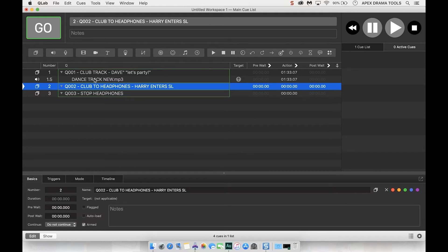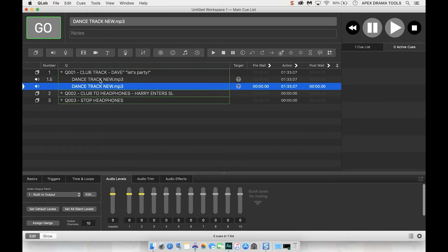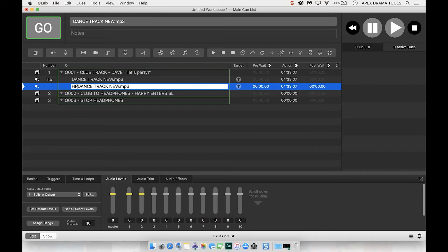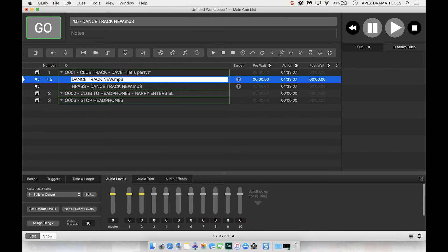First what I'm going to do is I'm going to click on this dance track new. I'm going to press command C and command V to copy paste. I'm going to rename one of them by pressing Q and call it H pass and I'll explain what that means in a bit and then I'm going to name the other one clean just like that.